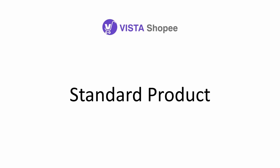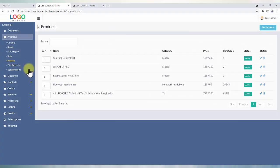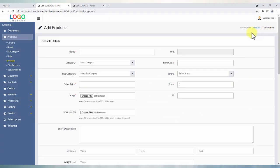Standard Products. Any ready to ship standard products should be added under product.